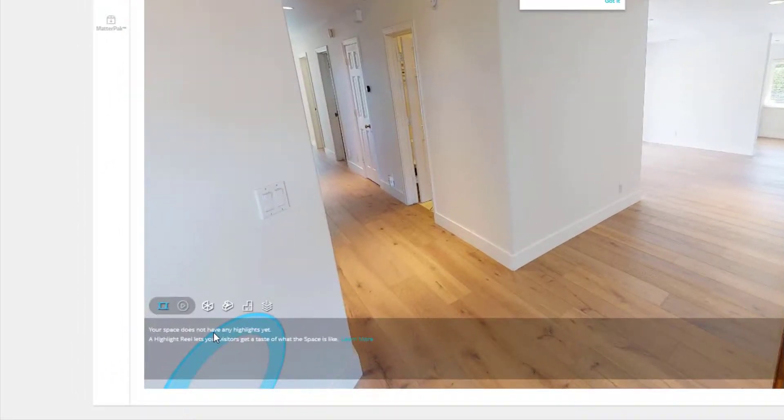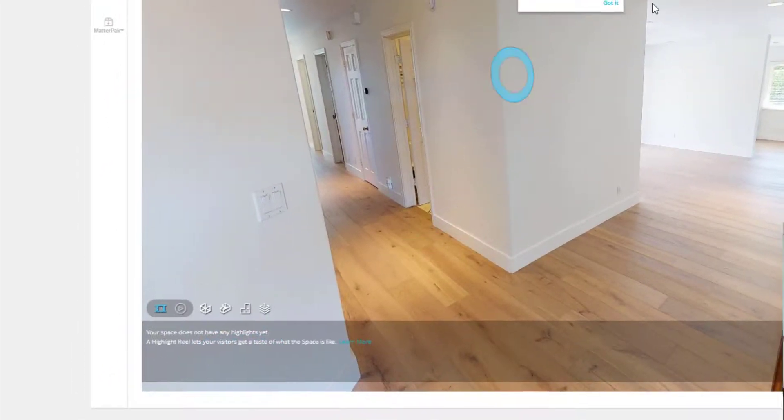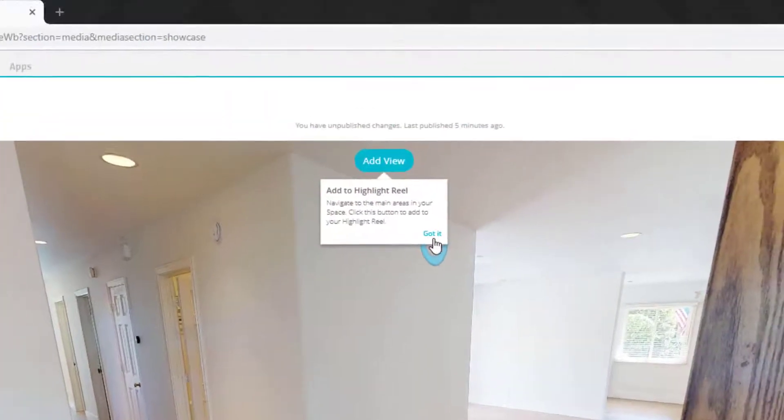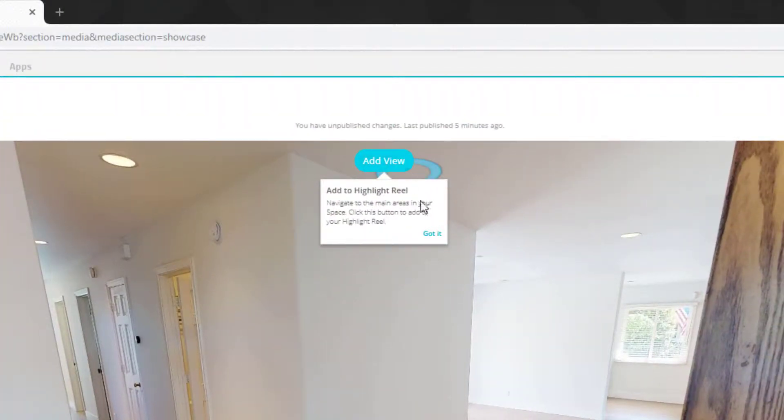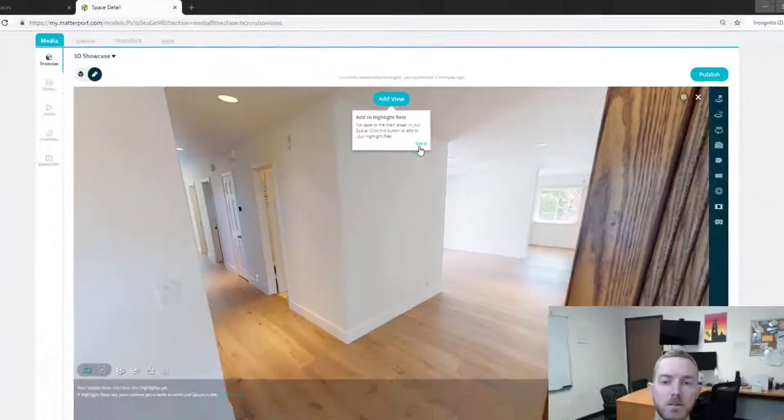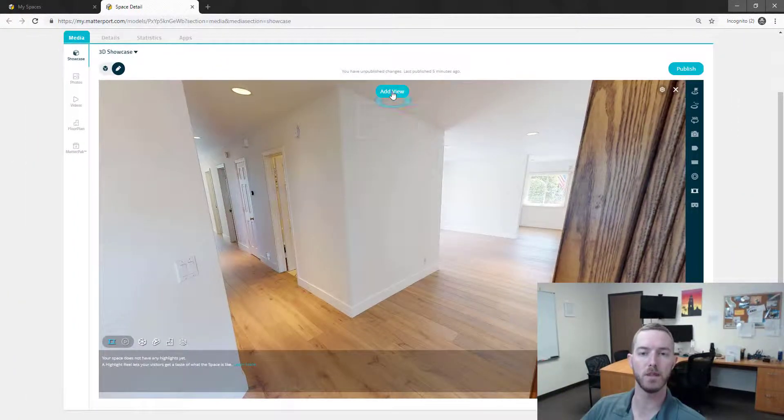As you can see in the bottom left I currently do not have any highlights reels and pops up this window to tell me that I can add to highlight reel by adding the view, navigate to the main areas, click this button to add it to your view. So let's add a view.